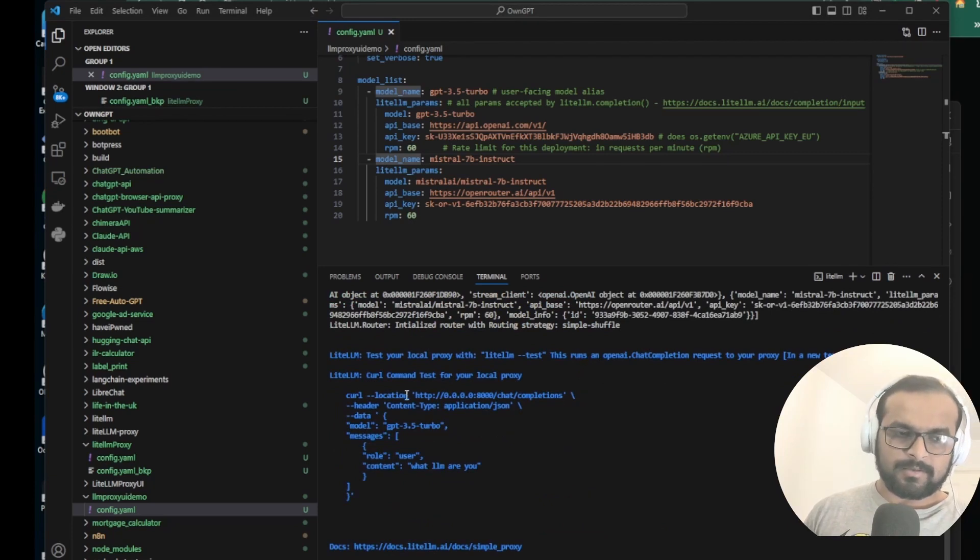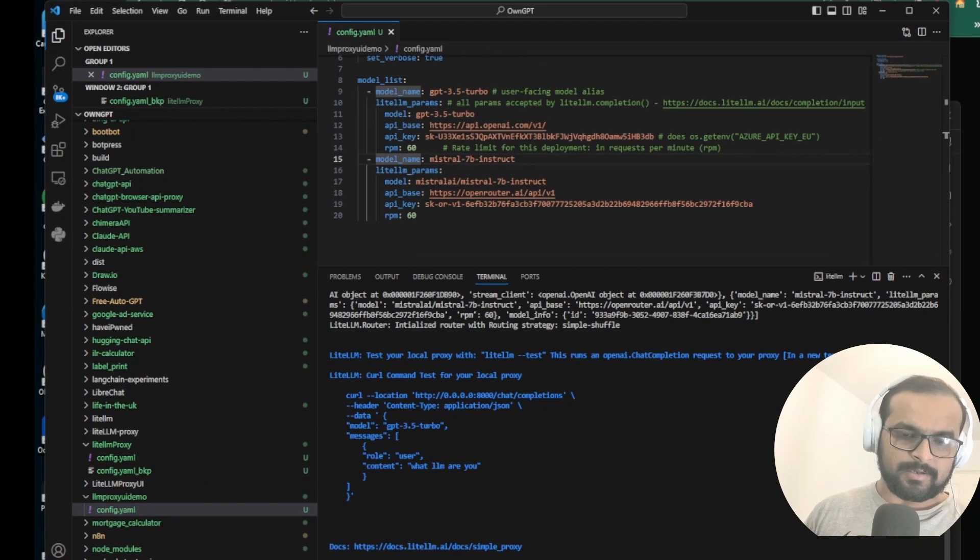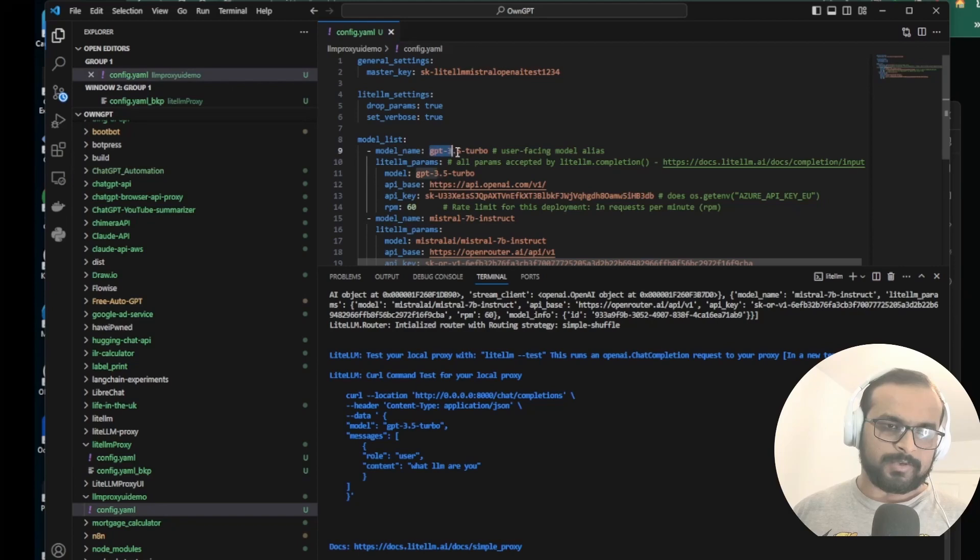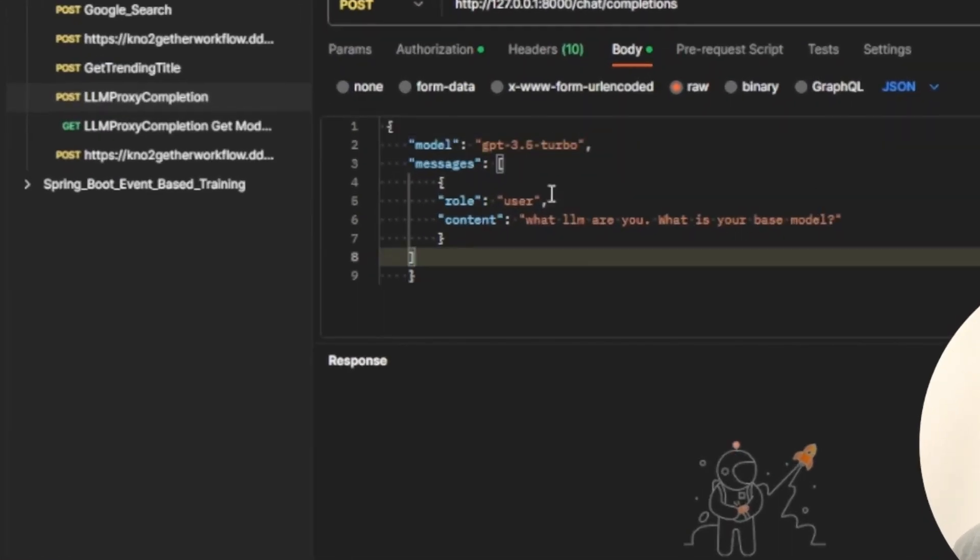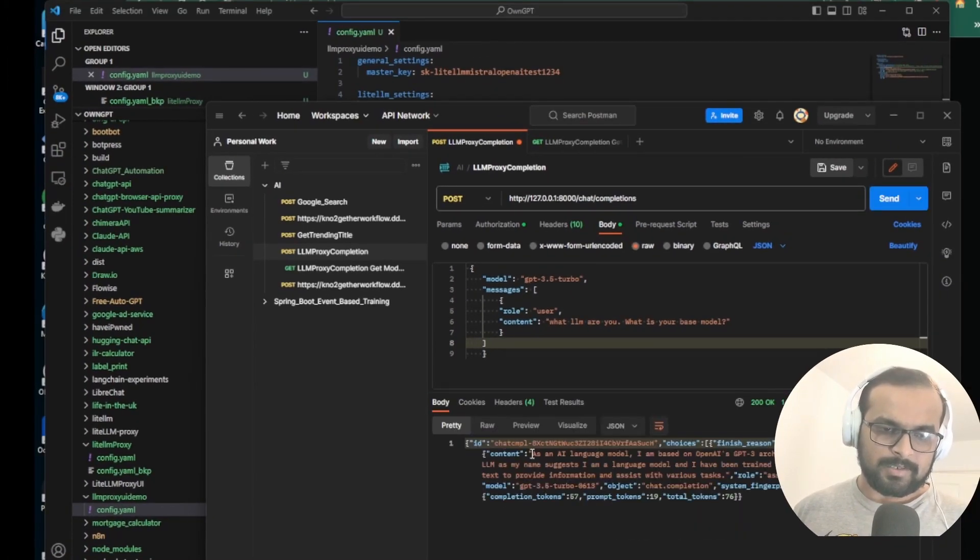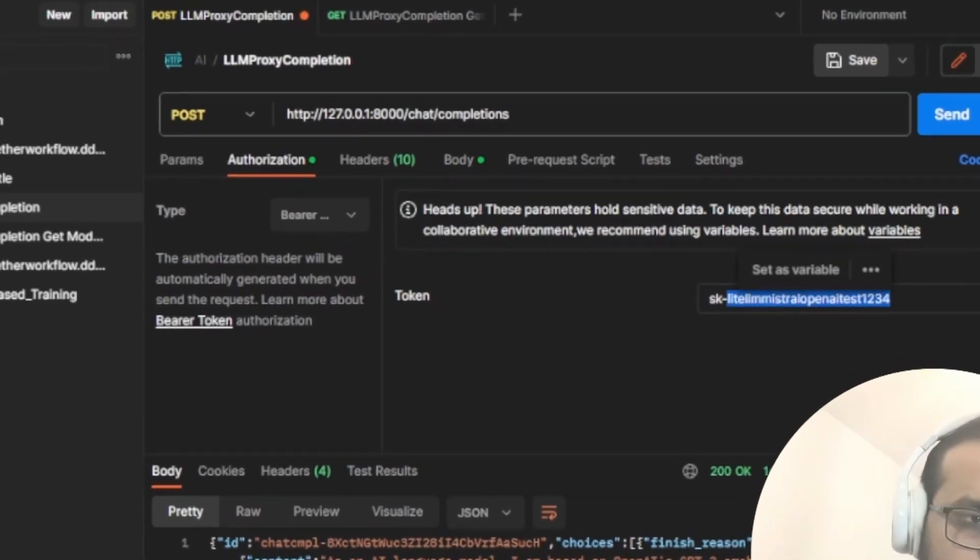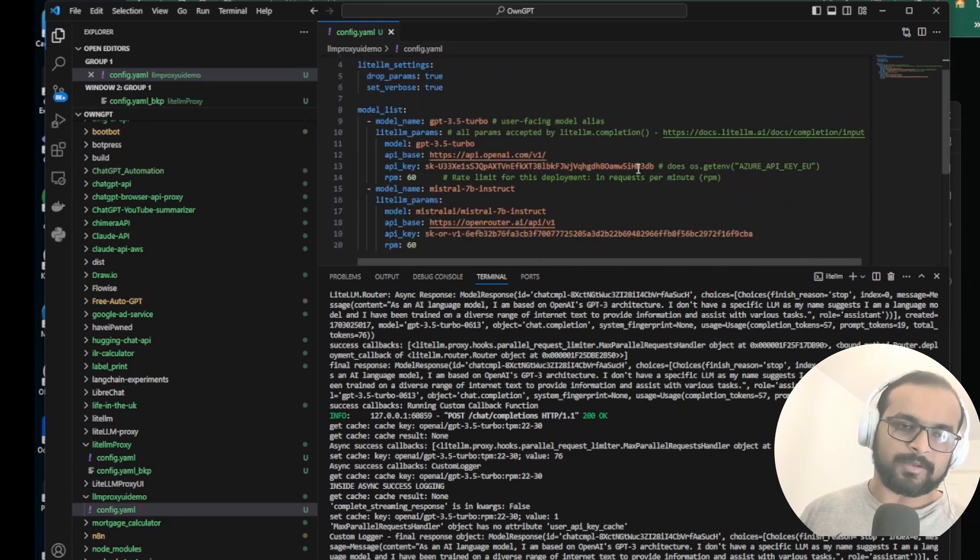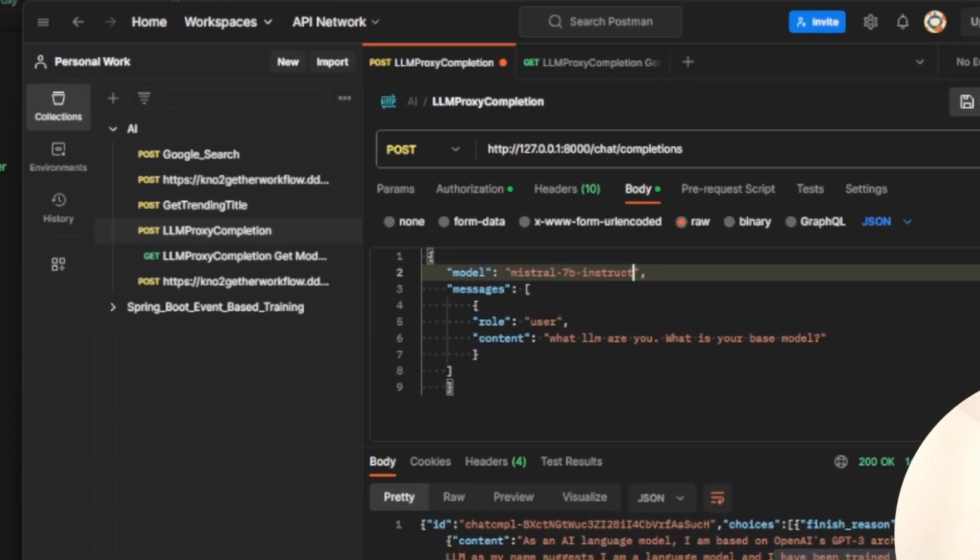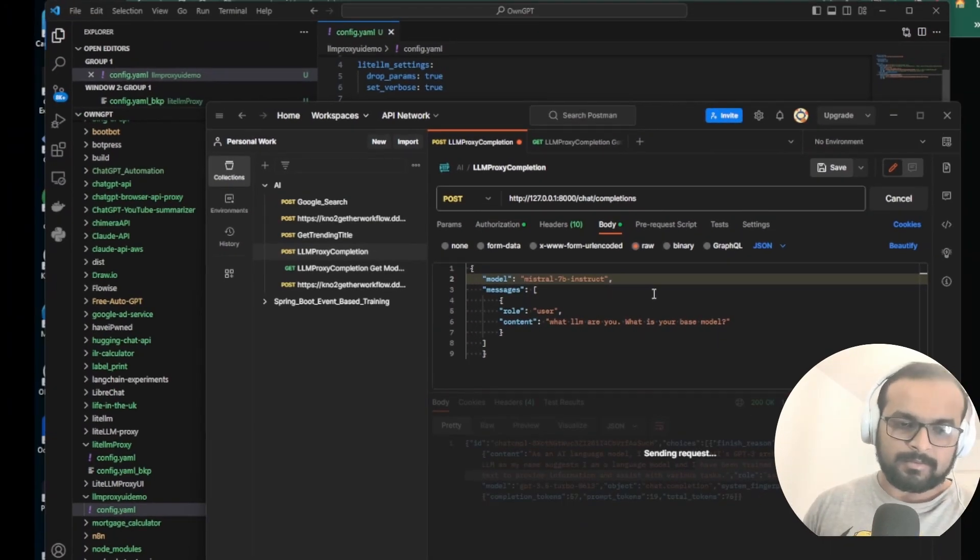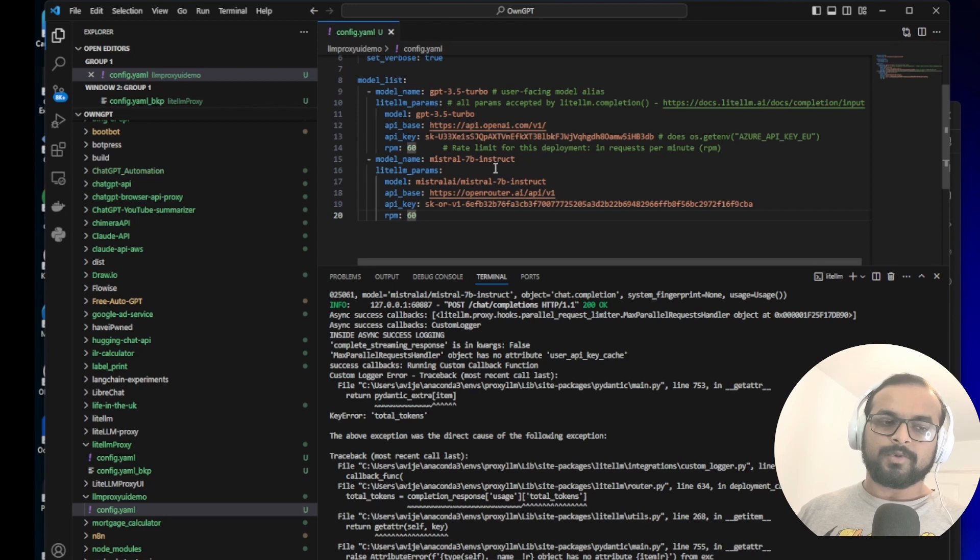Okay, so our LiteLLM proxy is available on port 8000. And let's test it out. We open my Postman and I'm going to call chat completion using GPT-3.5 Turbo. We change it here and we are asking what LLM are you. Now you can see that it has responded. In the authorization header I am using the API key that we have used here. So with one user API key, now we can actually call multiple LLMs. Let's test with Mistral 7B Instruct. Now if I use Mistral 7B Instruct and ask the same question, this should give me response from the Mistral AI. You can see that.